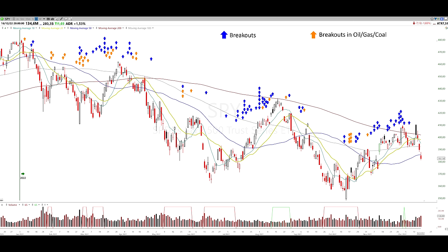I then took all the breakouts that happened in 2022 and placed them on the SPY chart. Blue arrows represent breakouts across different sectors and industries; orange isolates oil, gas, and coal. I was very surprised at how well the data aligned, and I had a lot of learnings from this picture — I was very happy to do this exercise.